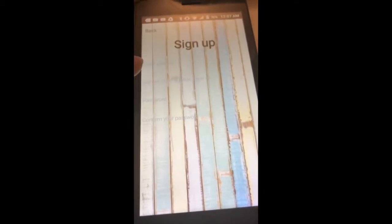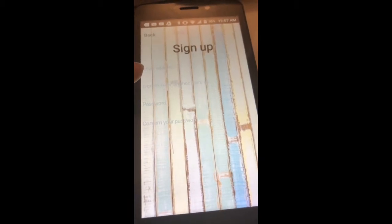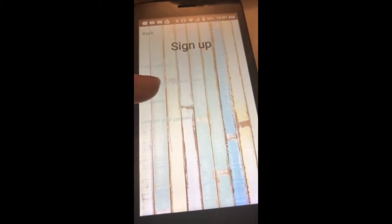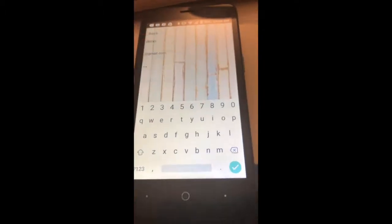First you have to enter the first part of your email that will be used as a username, the second part of the email, a password, and you have to confirm your password. Then you click the button to create your account.